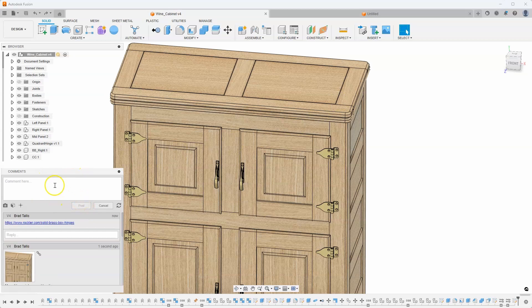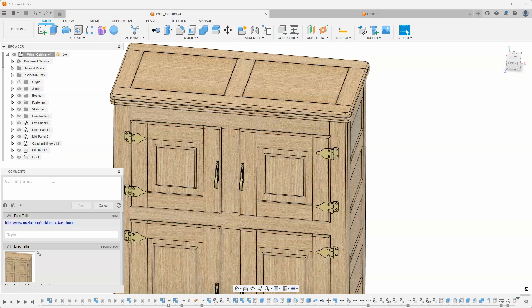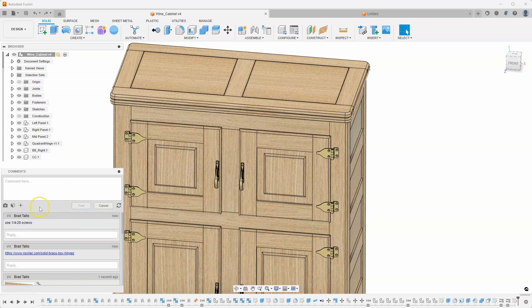I can also make comments about, if I'm using particular size screws, I can say use quarter 20 screws or whatever. Just so I'm capturing this information into my design.